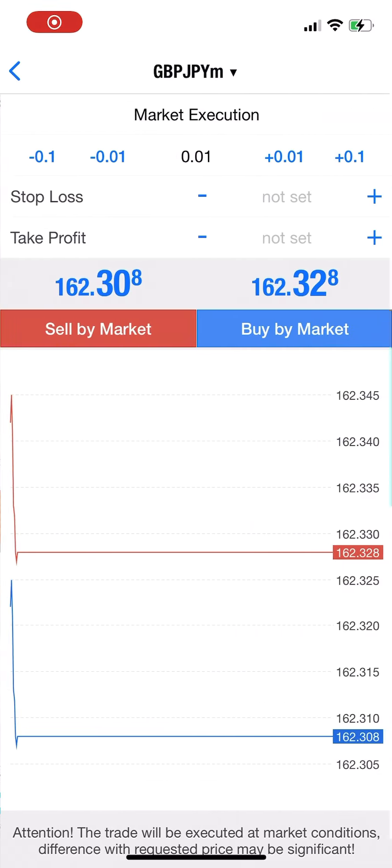I'll also use Elliott wave theory and Fibonacci levels. Right now I'm adding a few positions, and after getting confirmation on the one-hour chart, I'll add more. First, let me plot the high and the low. This is a good resistance level.